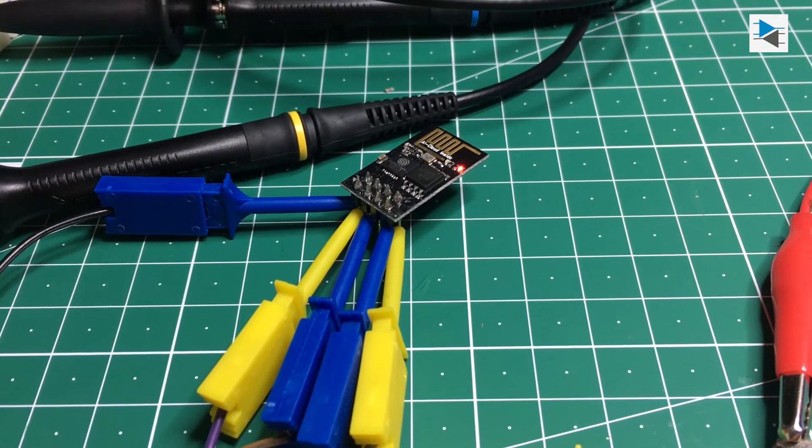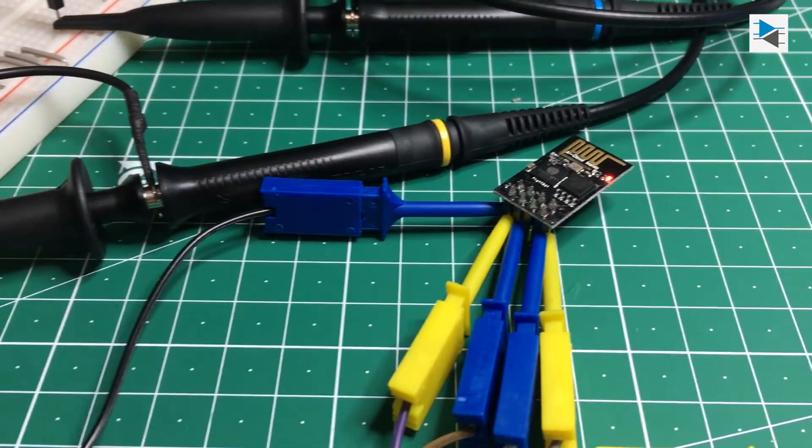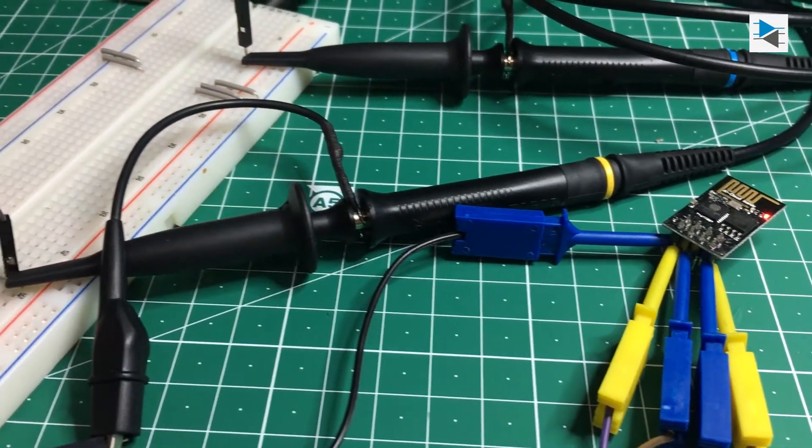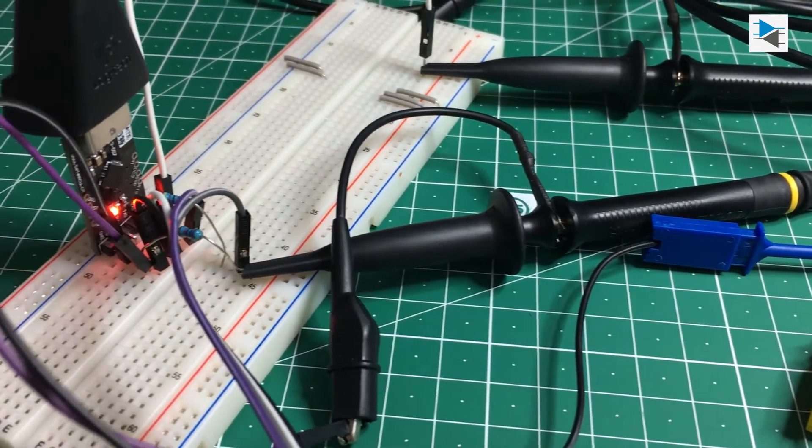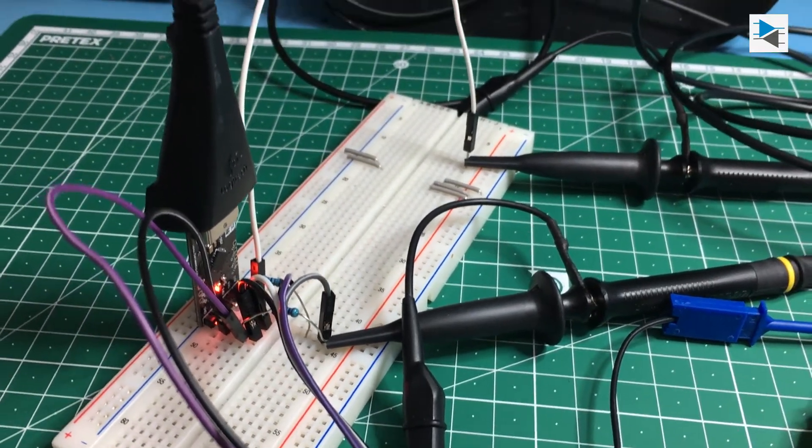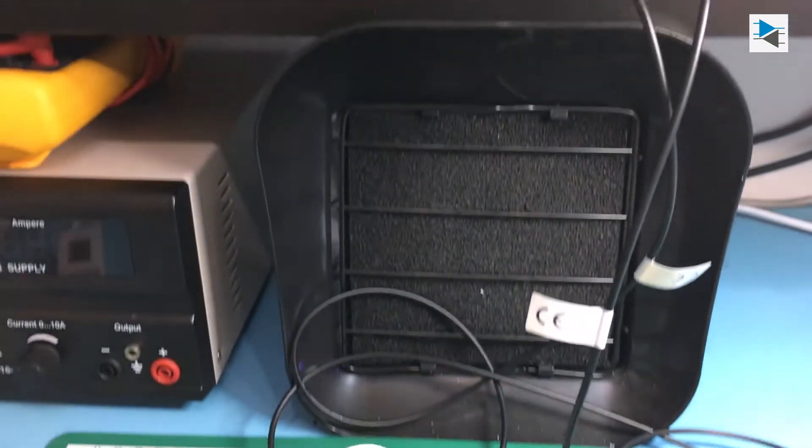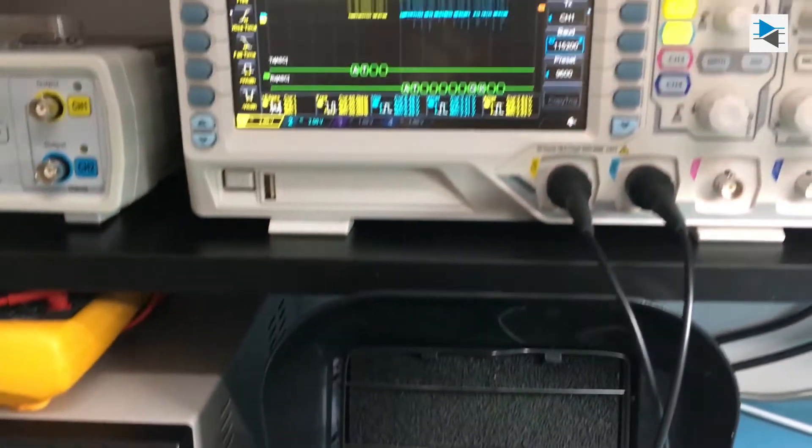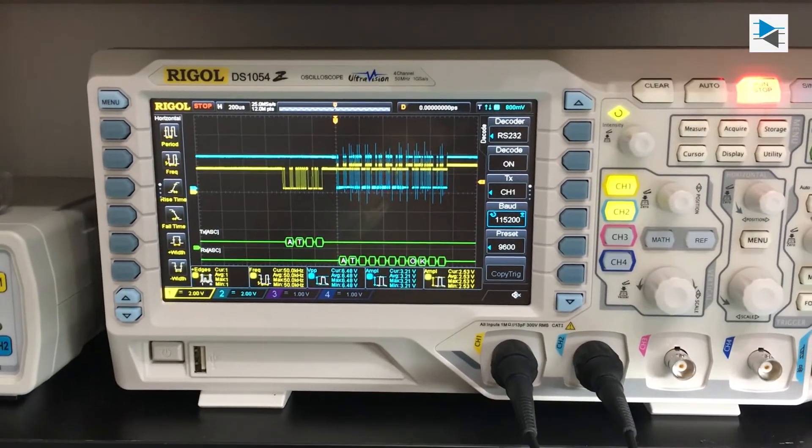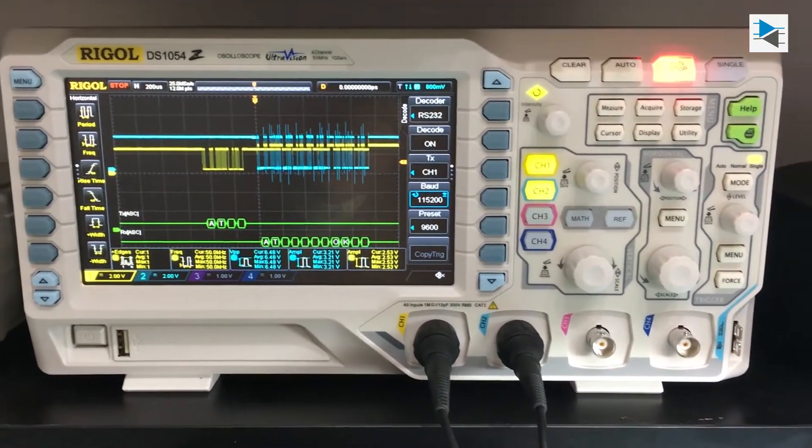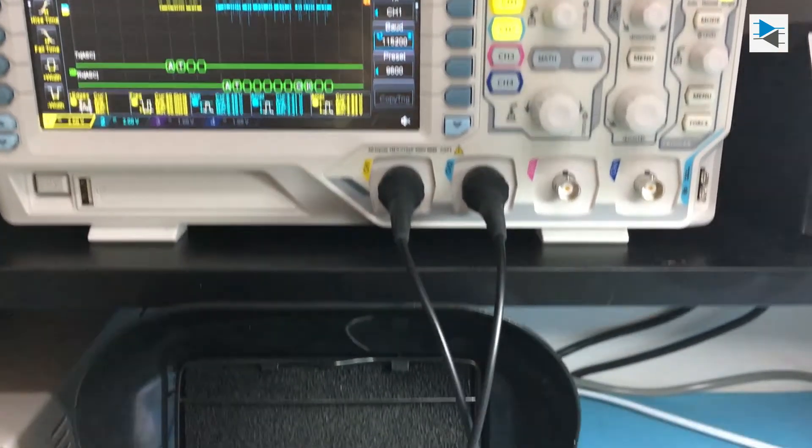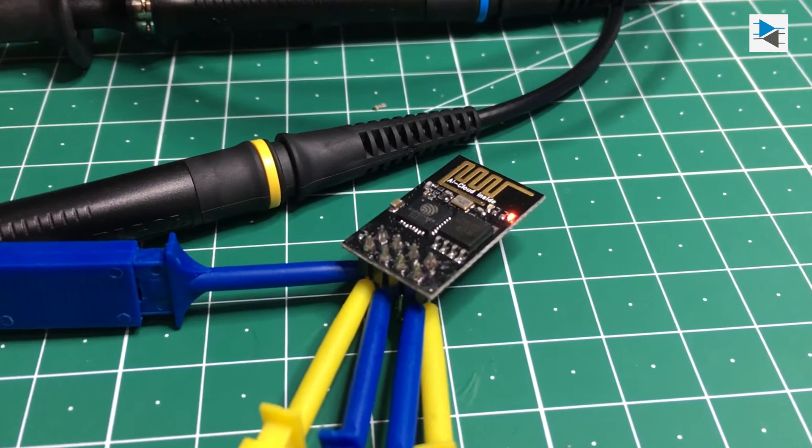The first time talking to it was quite the rat's nest of logic probes that connects the salvaged 3.3V regulator, a voltage divider for the TX pin, and the ESP8266 itself together. It works, but for repetitive use it can be quite cumbersome to set up every time an ESP8266-01 needs programming.